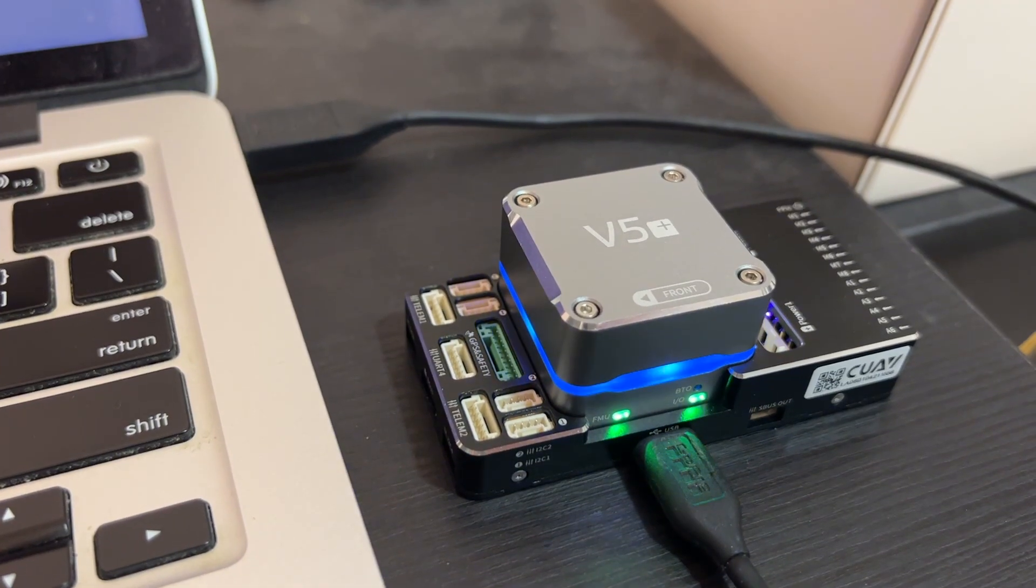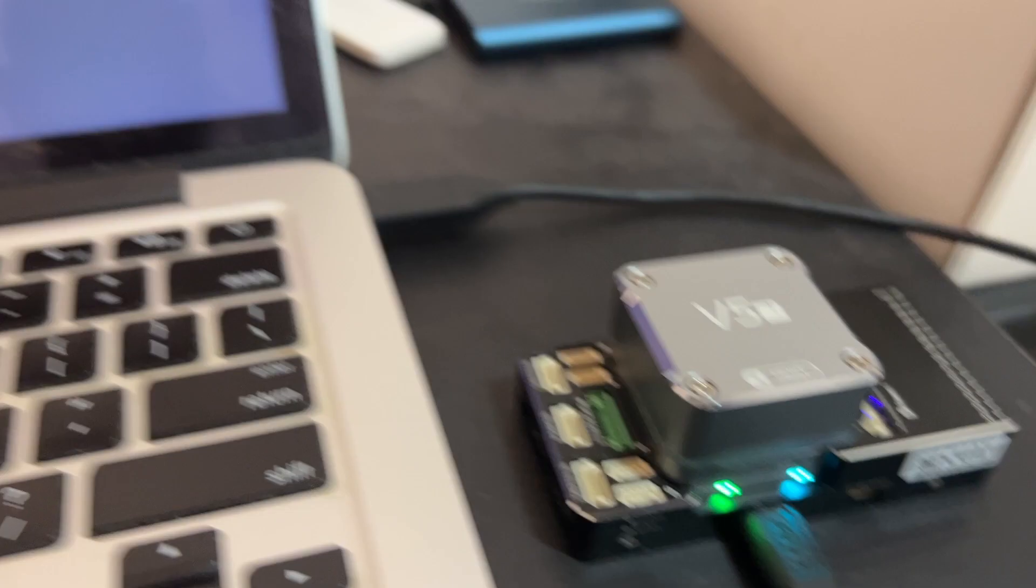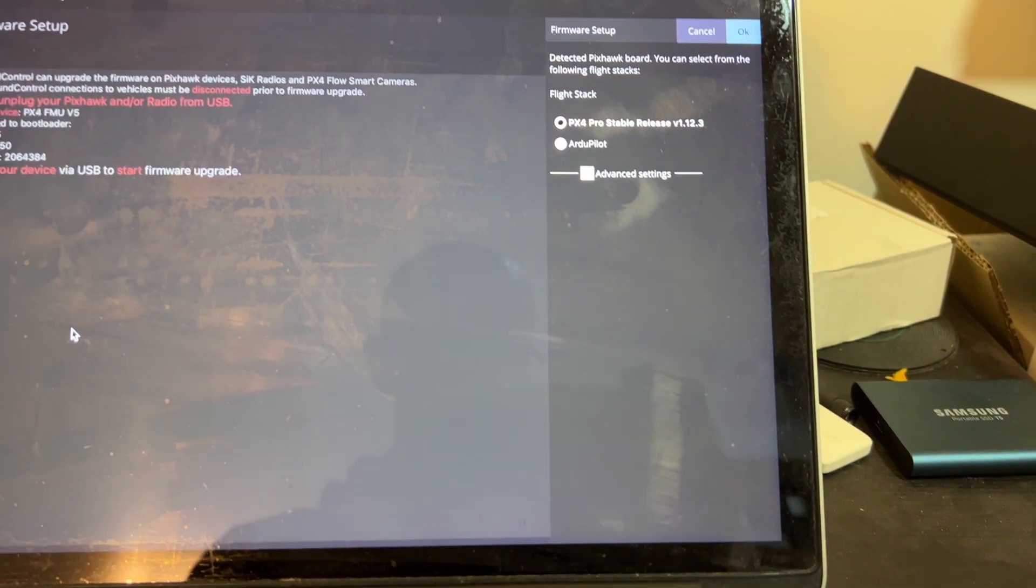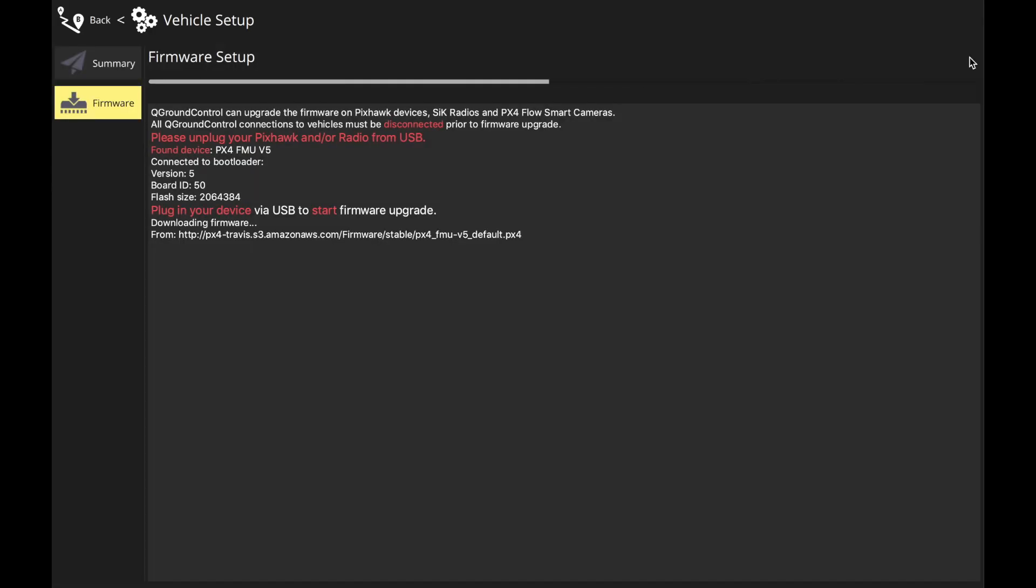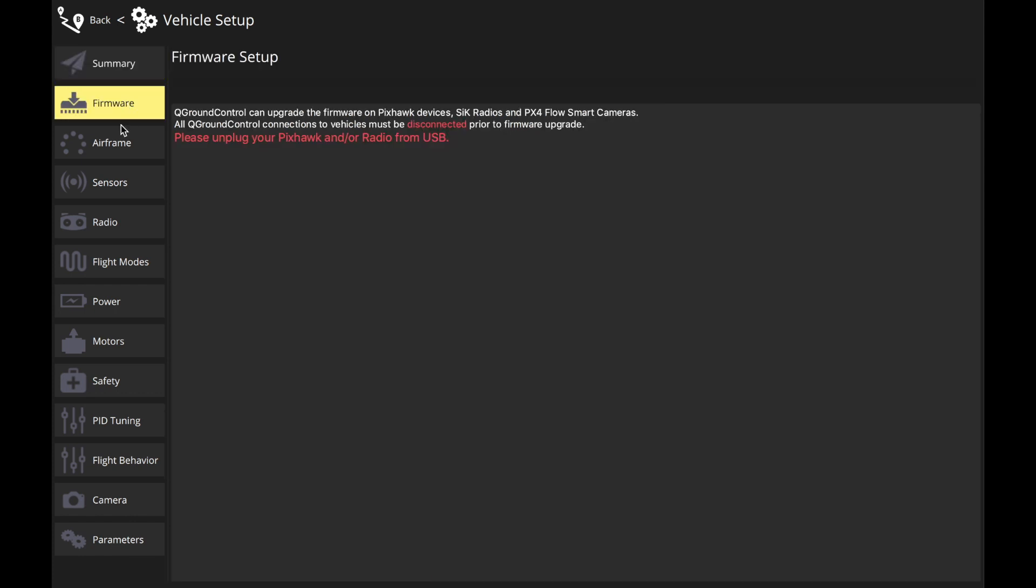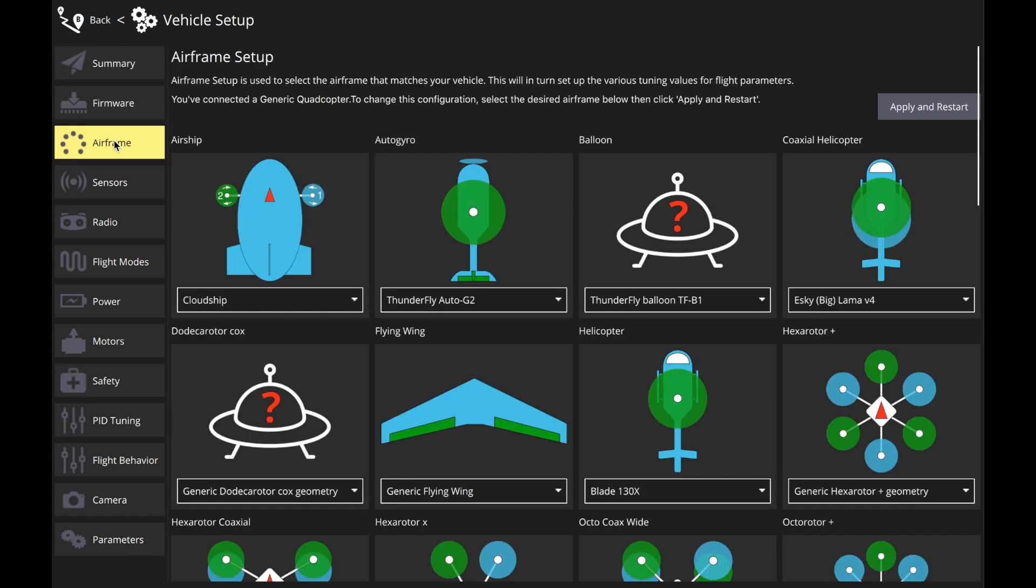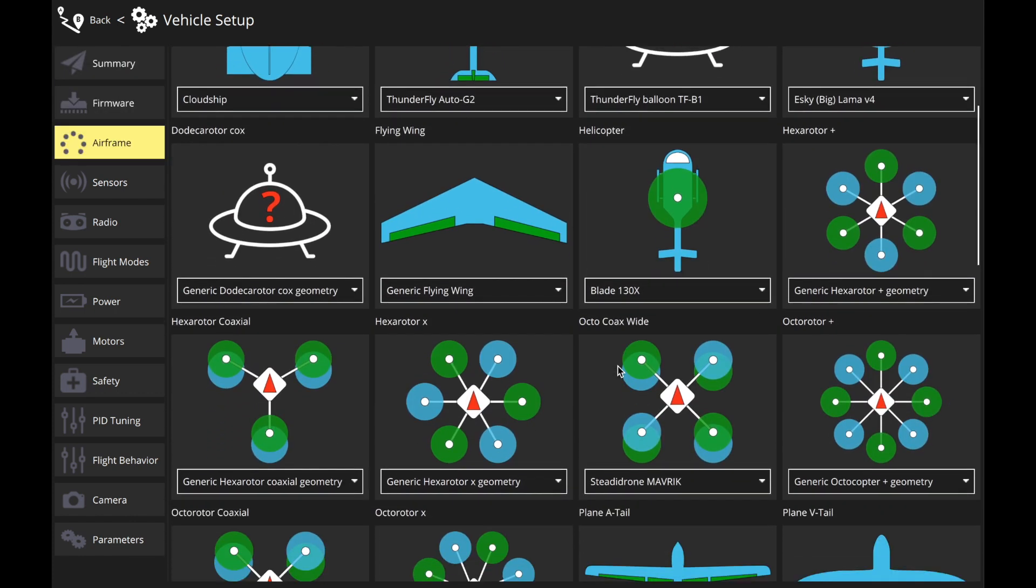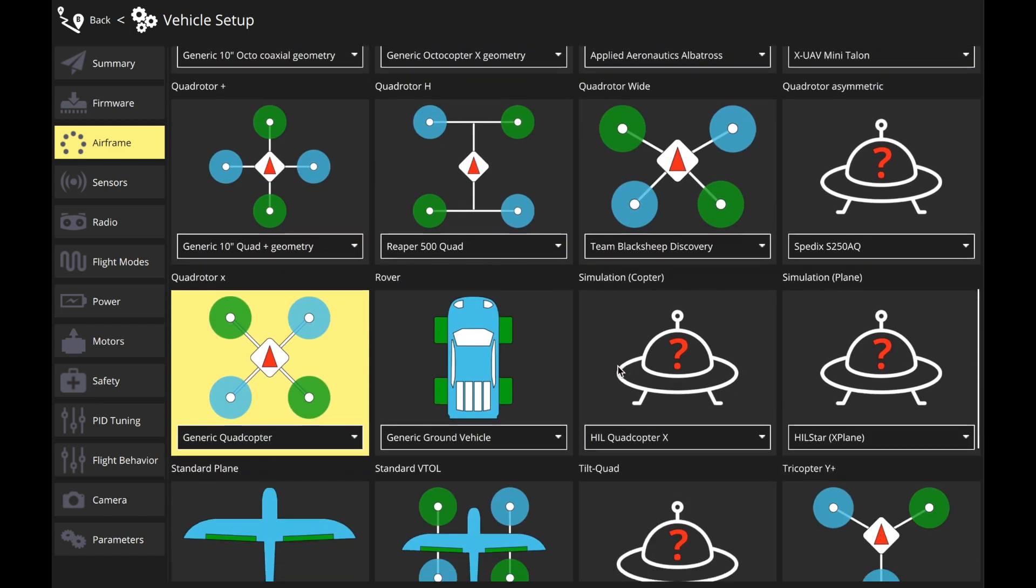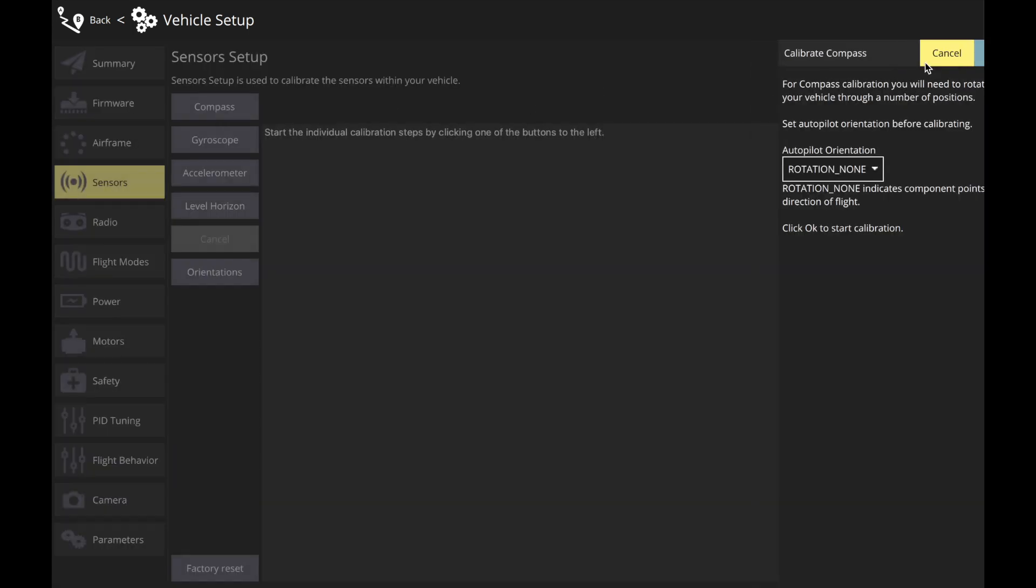In order to set up the CUAV V5 Plus, first connect it to your computer using its USB Type-C port, flash it with your desired firmware, and after that go through the basic setup procedure which includes selecting the type of frame that you're going to use and calibrating the different sensors.